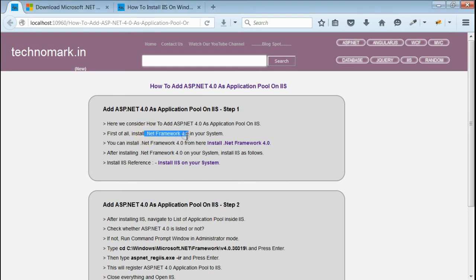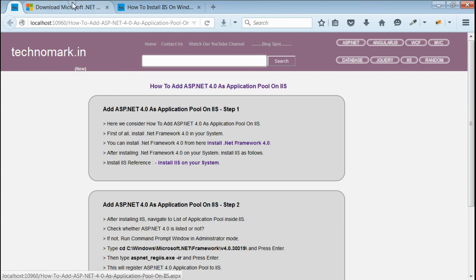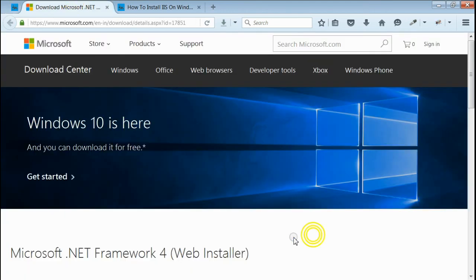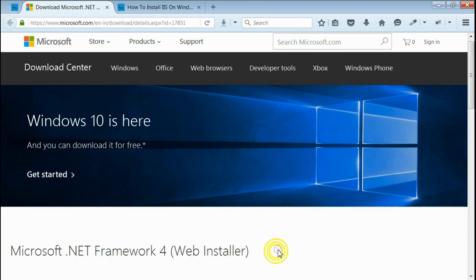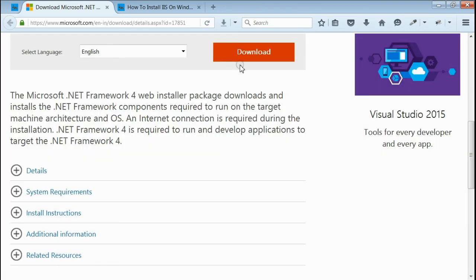If it is not installed, we can install from this link. Click on this link. This is the page for installing .NET Framework 4.0.